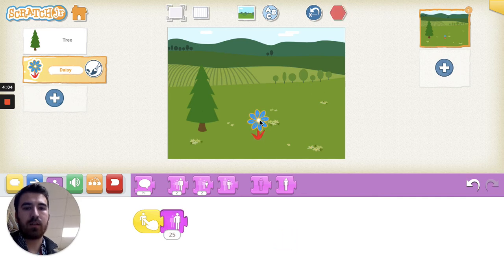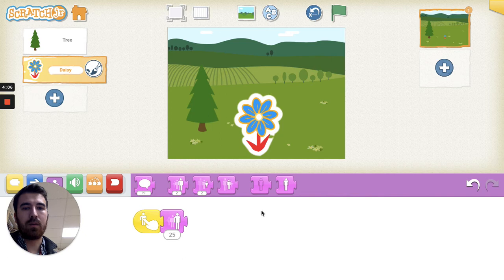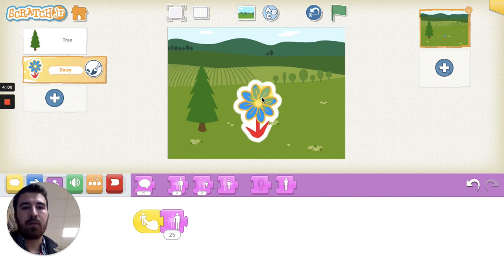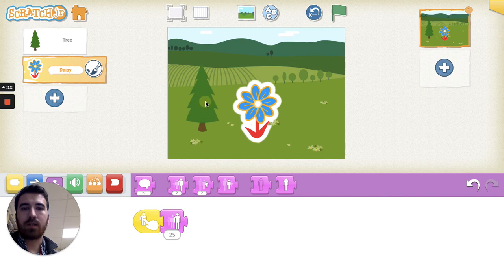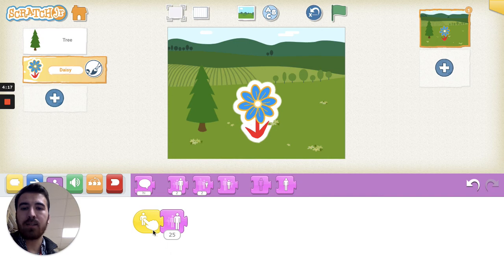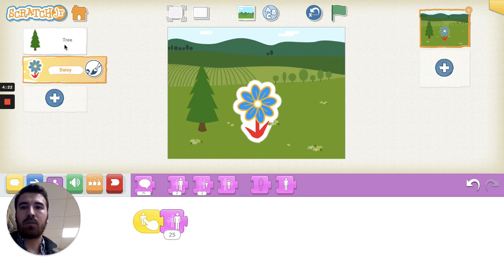Let's do the same for the Christmas tree, because right now if I click the Christmas tree, nothing happens. That's because I haven't added these blocks to the Christmas tree, I've only added them to the flower.